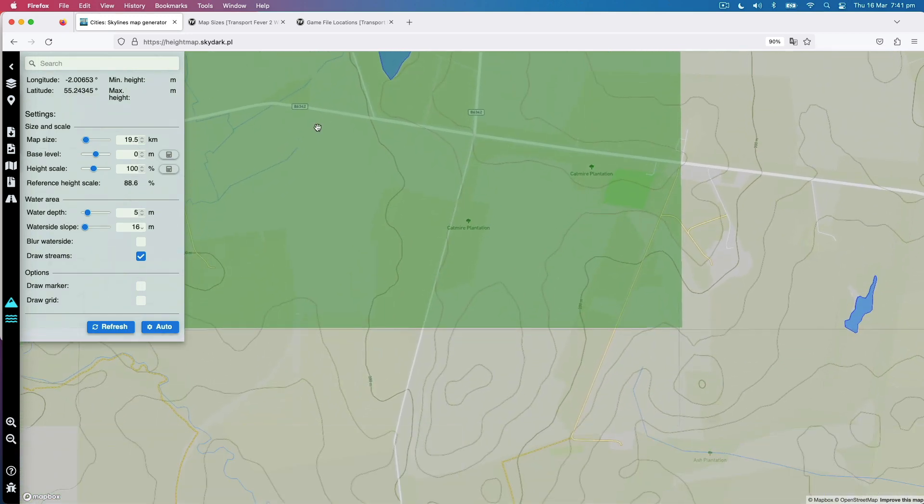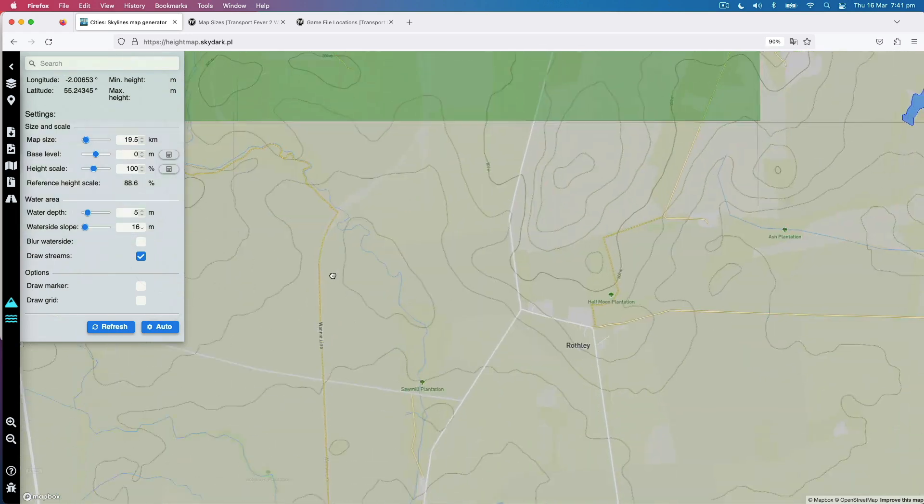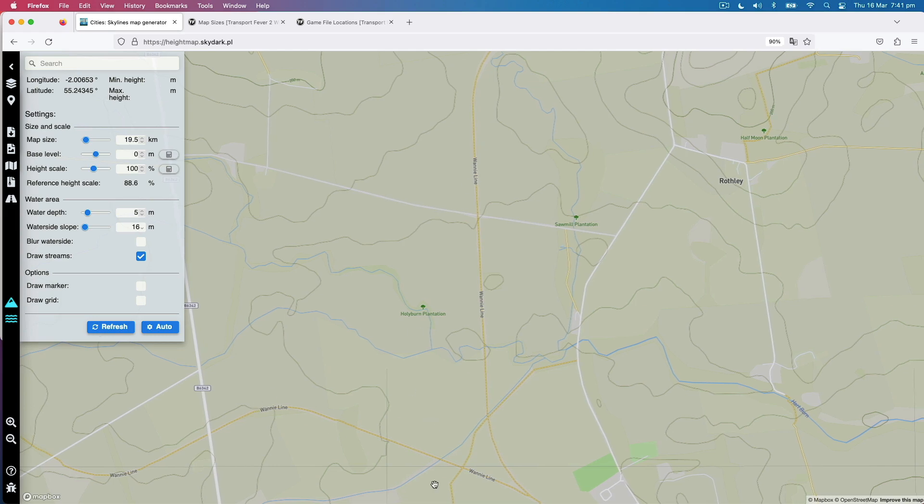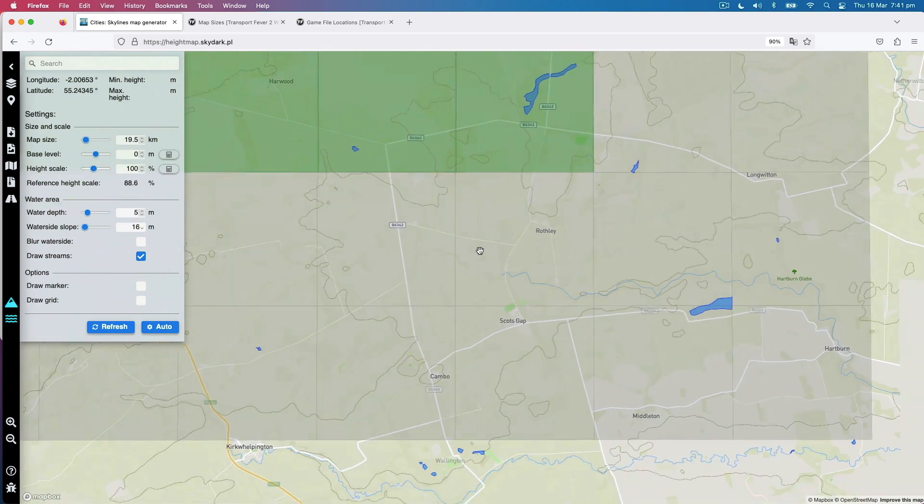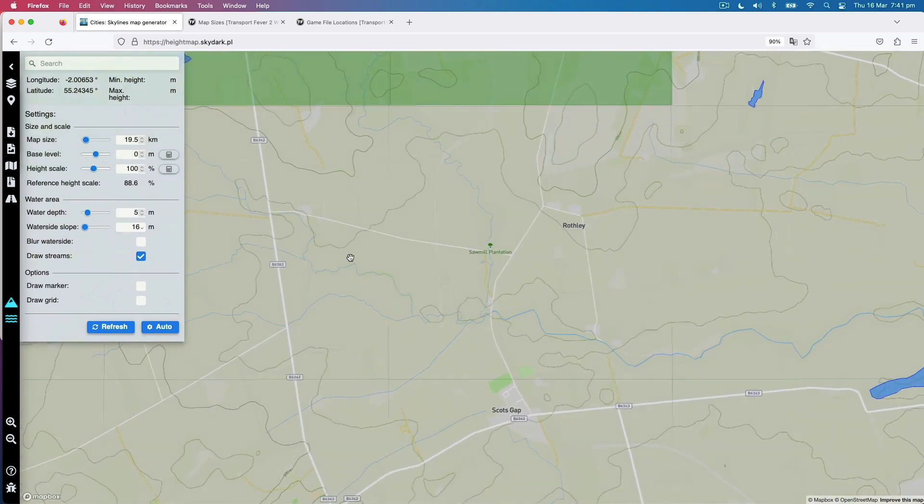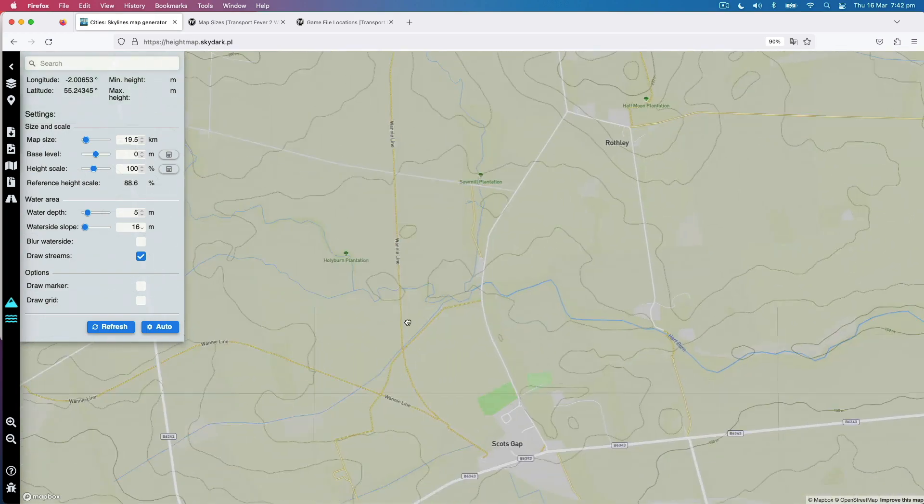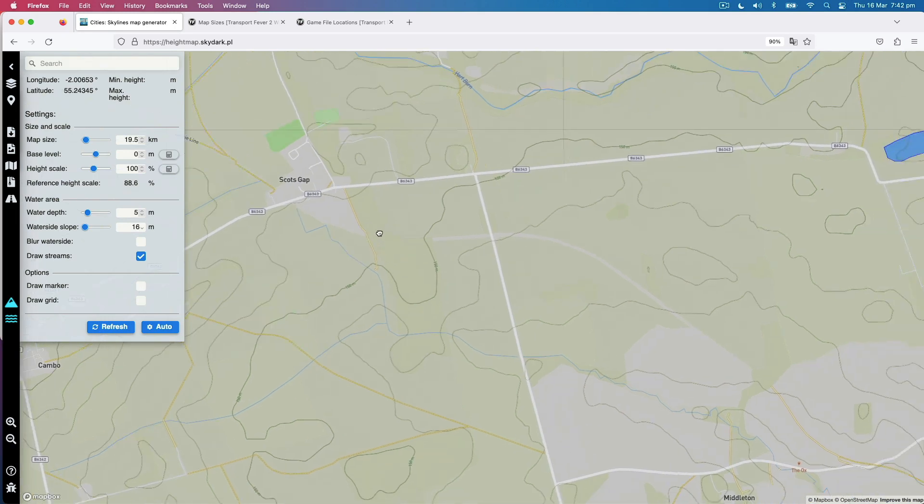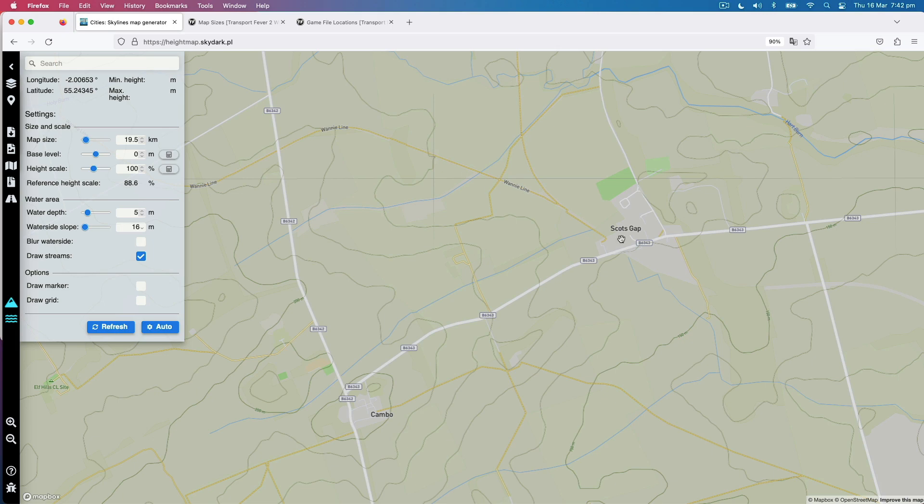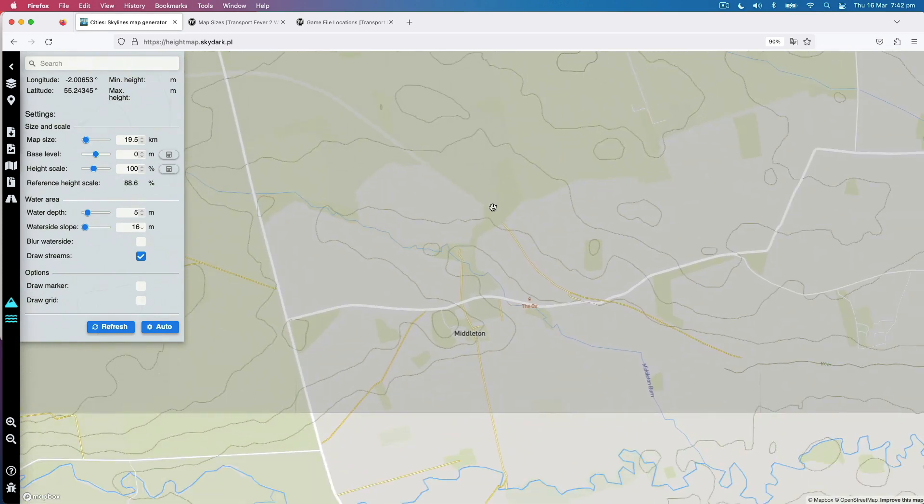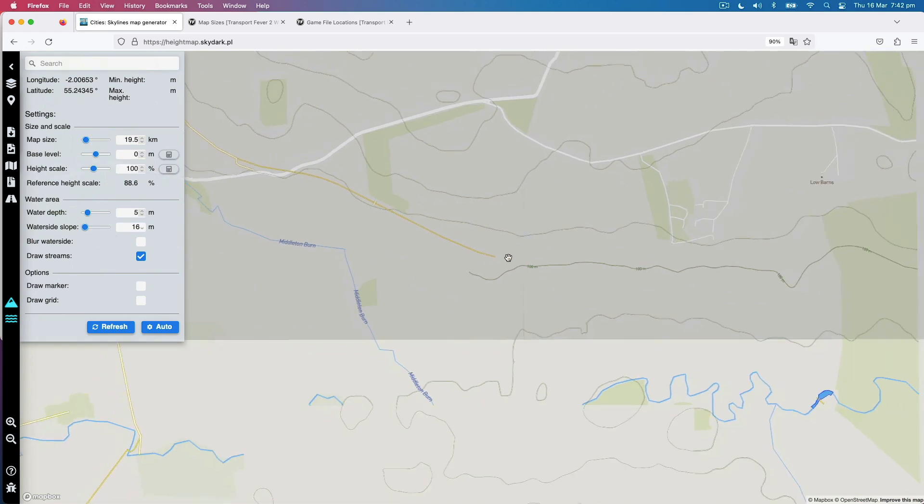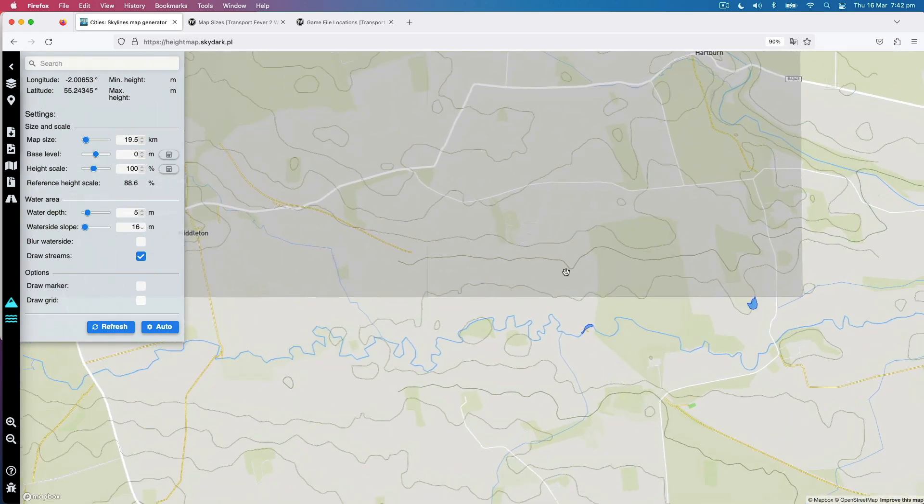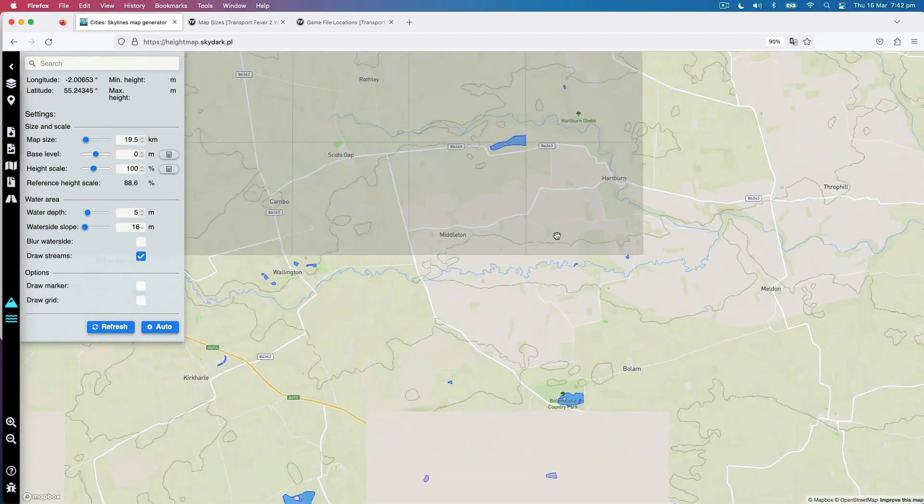Follow it around, keep following that grey line down. There's Fontburn Reservoir. Keep coming around past Ewsley, and around to Longwiton. And here are the lakes at Rothley. It gets a bit curly here, but I know it comes down here and then straight down. It curves around and comes out. Are we still within our three-tile boundary? Good.